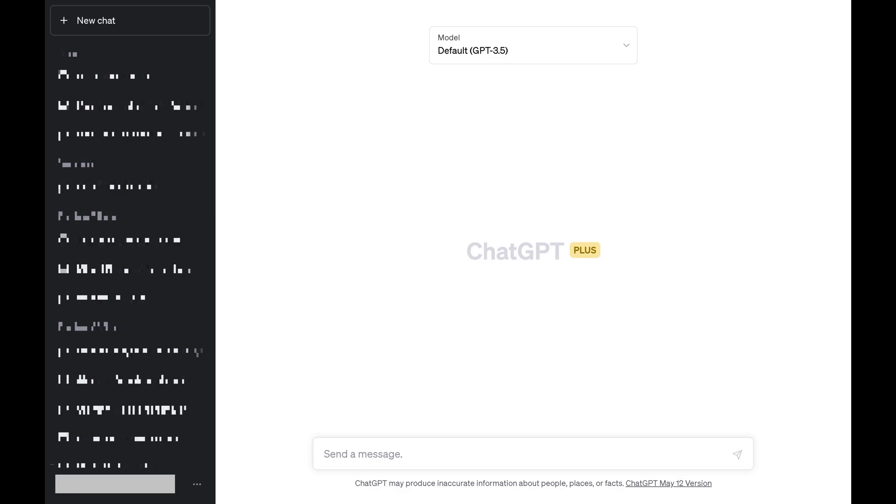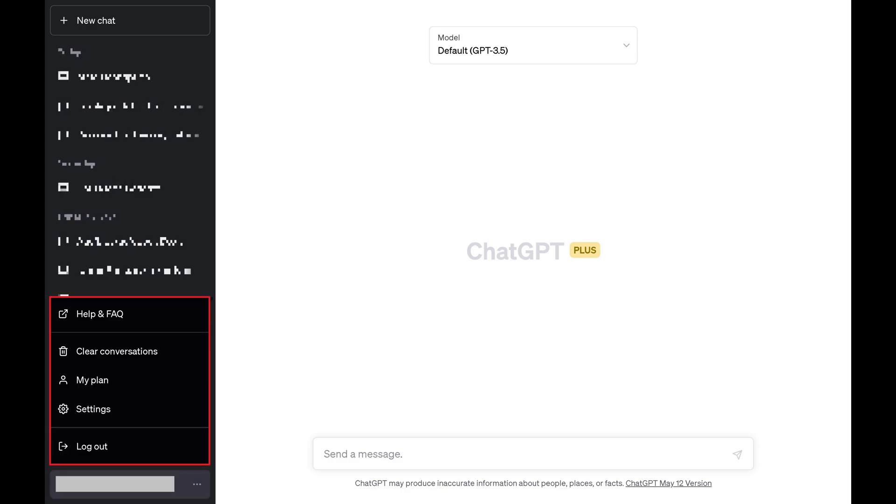Step 2: Find your ChatGPT account name in the lower left corner of the screen, and then click the ellipses next to your account name. A menu is displayed directly above your account name.